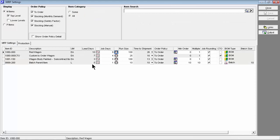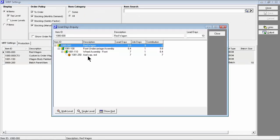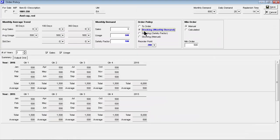When the sell item is made to order, a highly effective way to reduce time to shipment is to reduce the item's lead days by stocking key sub-assemblies and purchase components instead of making and buying them to order. For each such component, change the order policy from to order to stocking, which removes it as a lead days contributor.